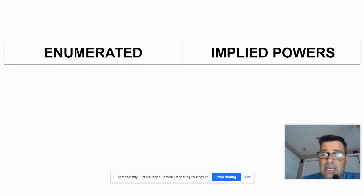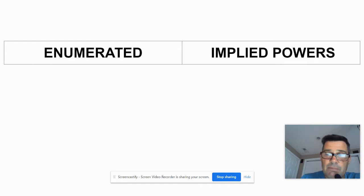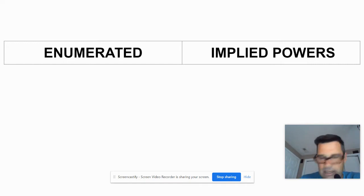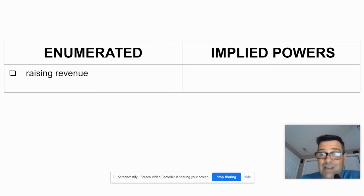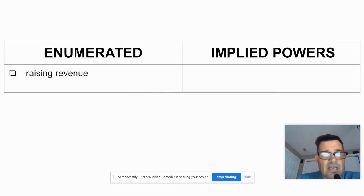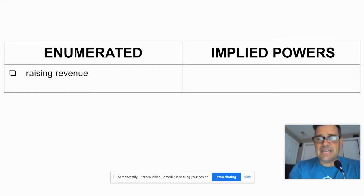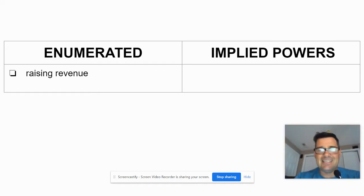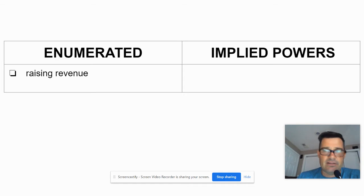I'm going to run through these fairly quickly, so if you have trouble keeping up with me, pause when needed. Enumerated powers — we'll start with number one: raising revenue. Anytime you see the term revenue, think taxes. Raising revenue means raising taxes, and that's directly in Article 1, Section 8.